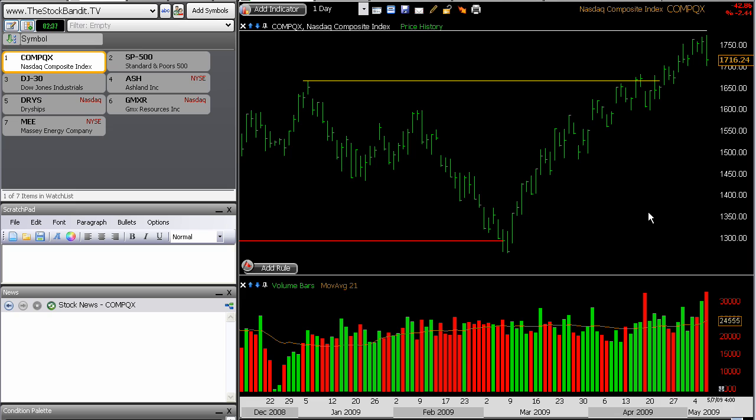Hey there traders, welcome back for another episode from thestockbandit.tv. This is episode number 61, and I'm always glad that you made it and hope it's been a great week of trading for you so far. We've got one more day to go, and being a Friday it could be an interesting one. What I want to do in this episode is talk about a pretty common chart pattern called a bearish engulfing bar.